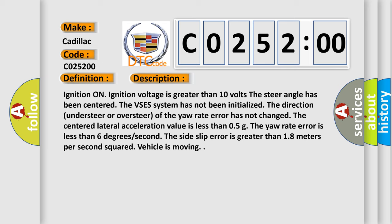Ignition on. Ignition voltage is greater than 10 volts. The steer angle has been centered. The VSES system has not been initialized. The direction understeer or oversteer of the yaw rate error has not changed. The centered lateral acceleration value is less than 0.5 grams.